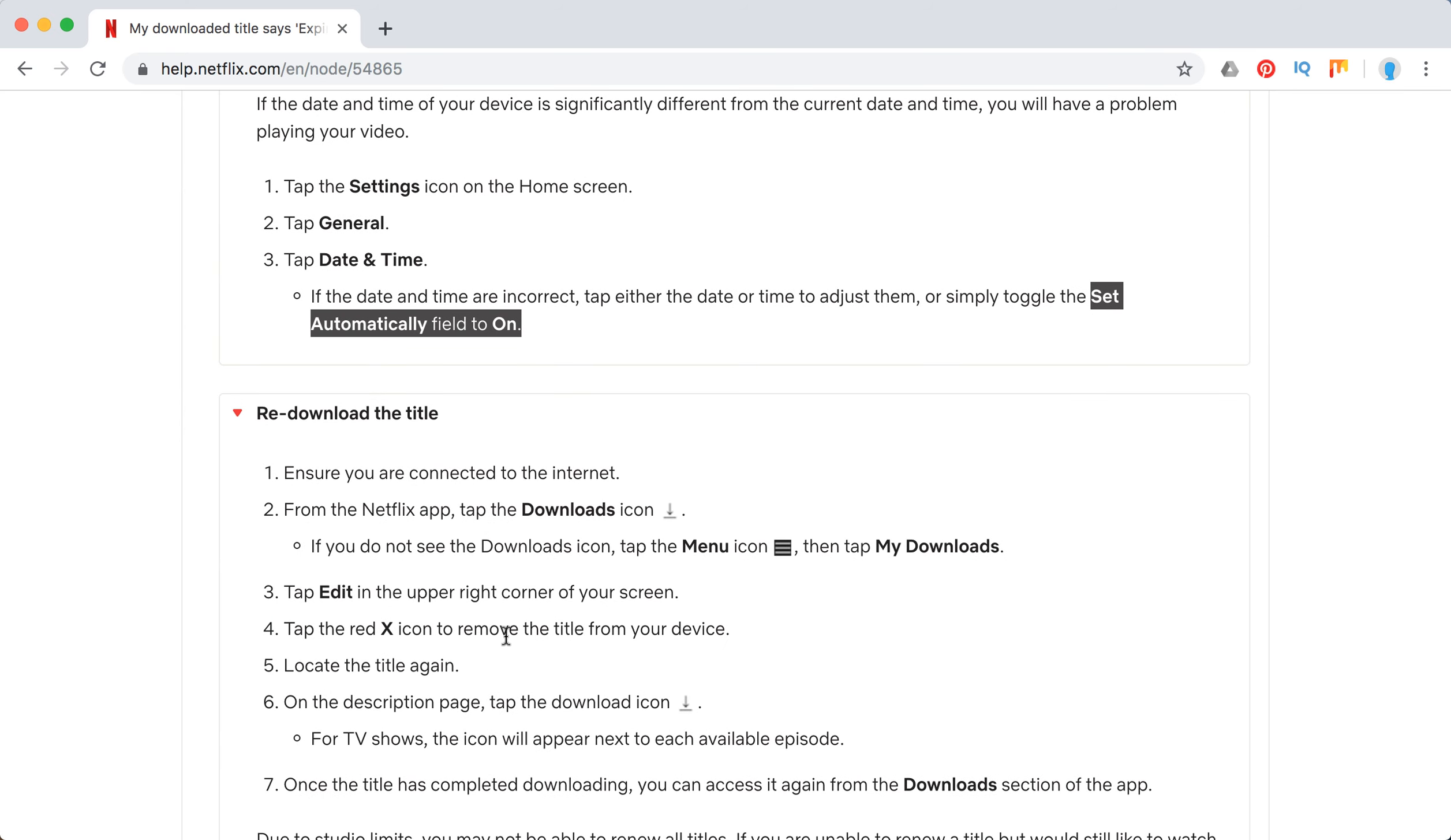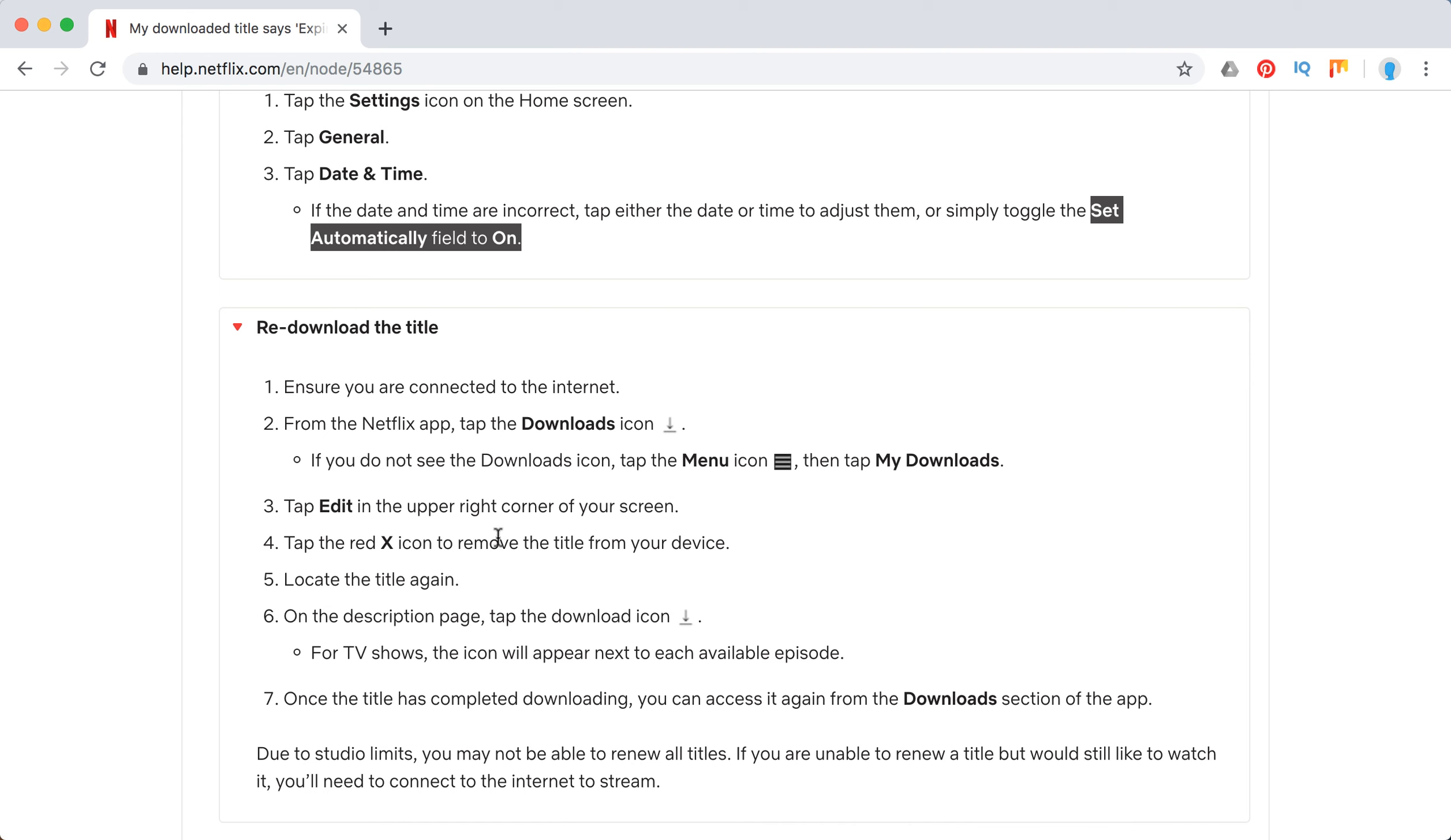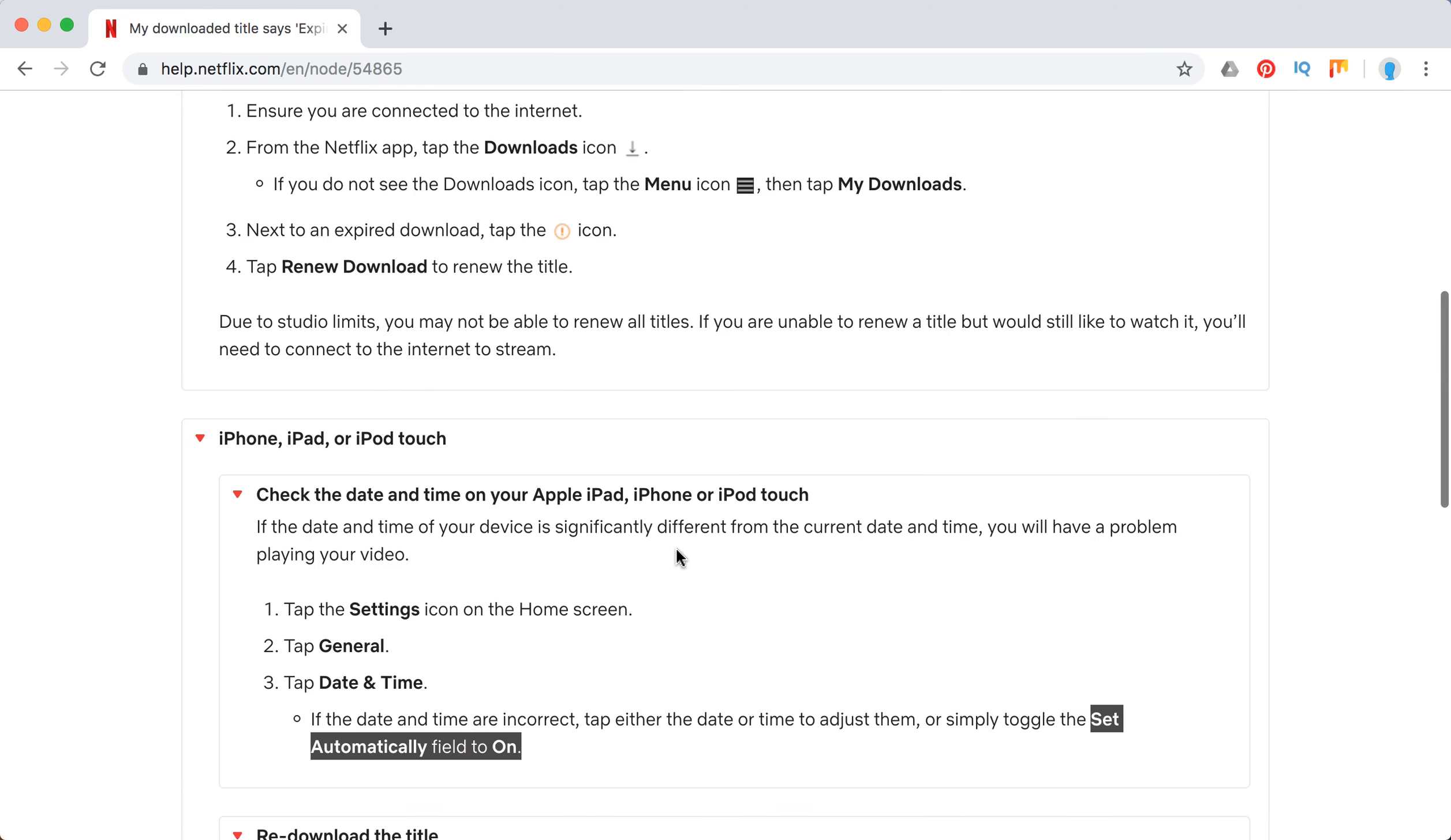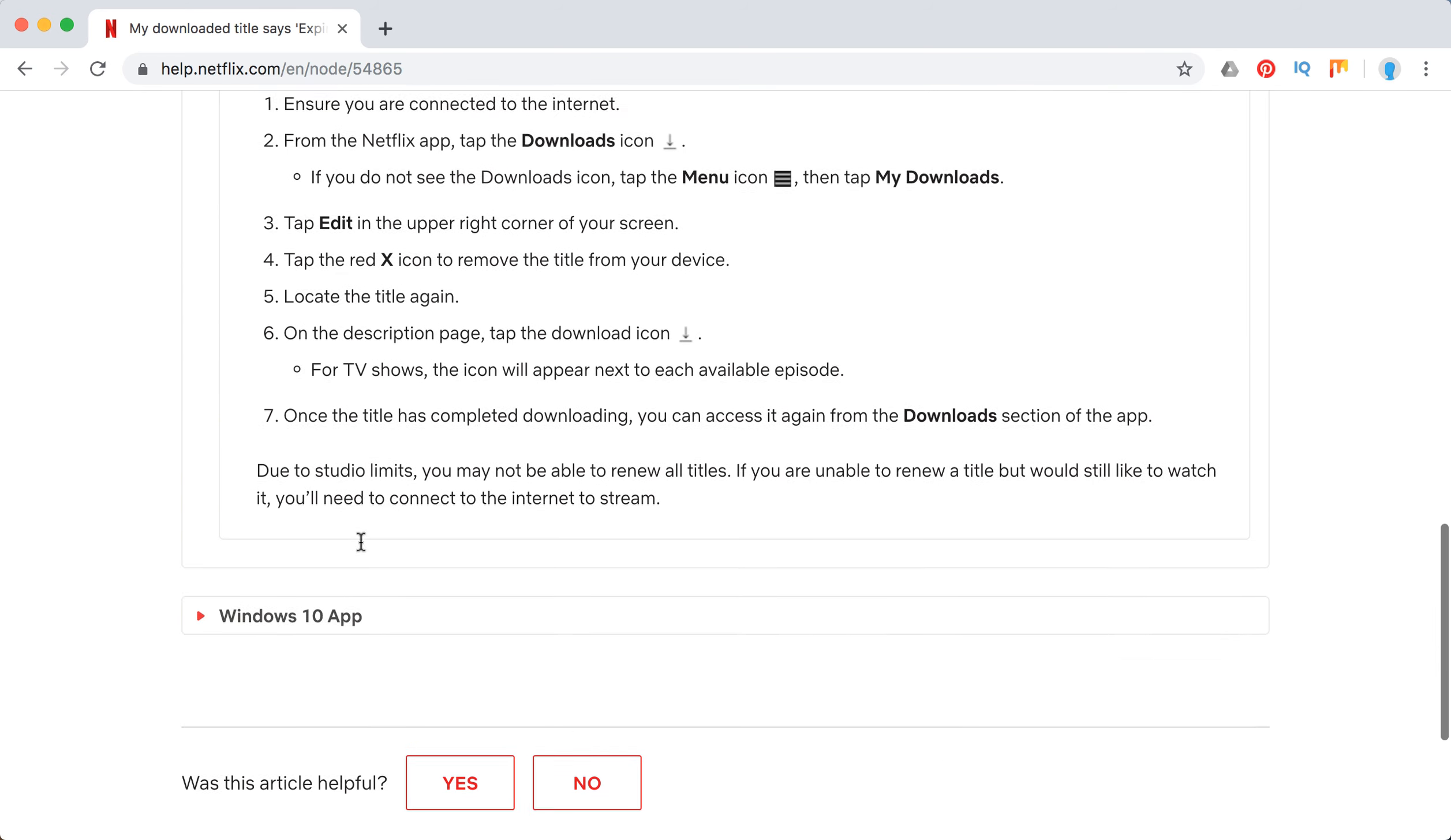Tap My Downloads, tap the red, click, add the title again and download it. So you just need to re-download. It's a bit different than on Android—you need to click renew download there.